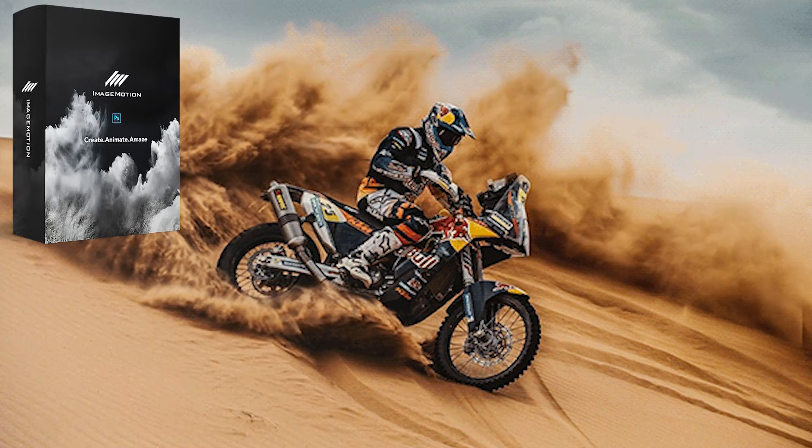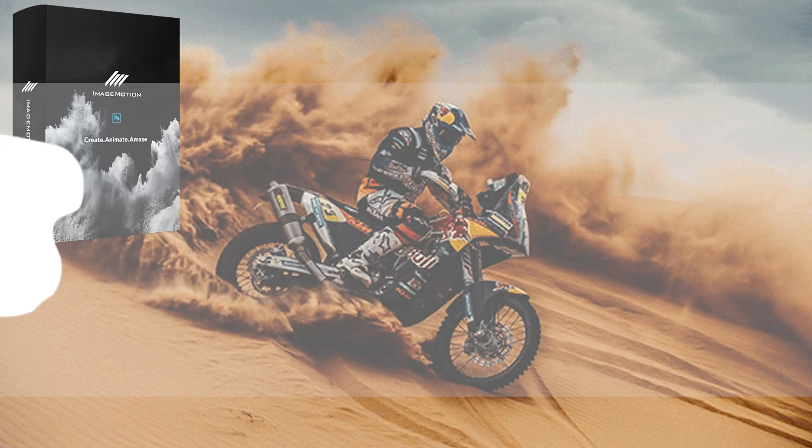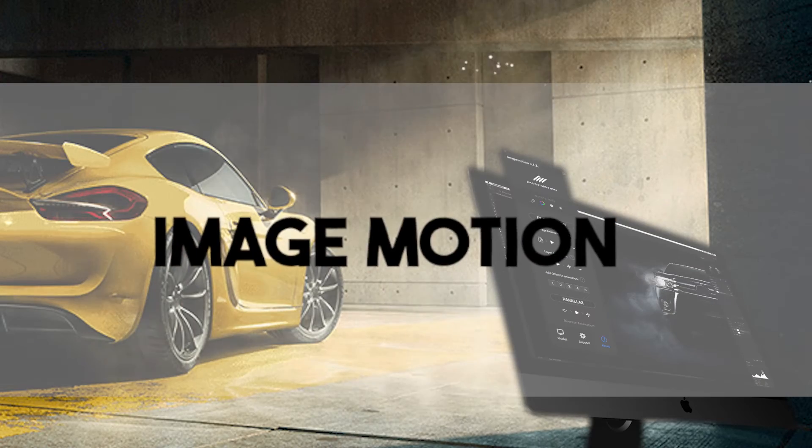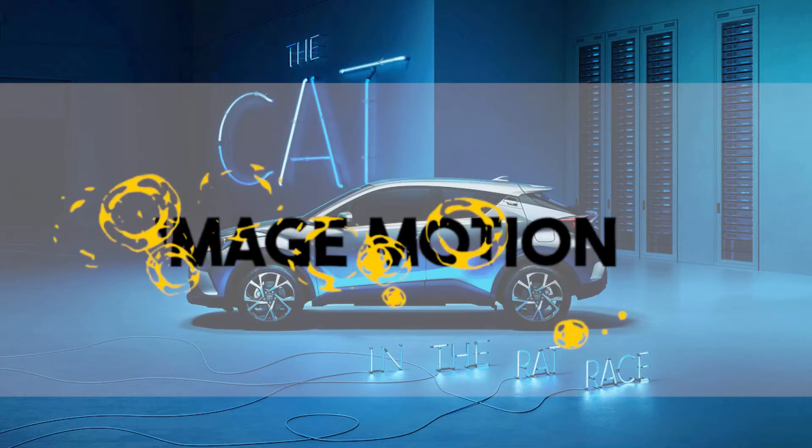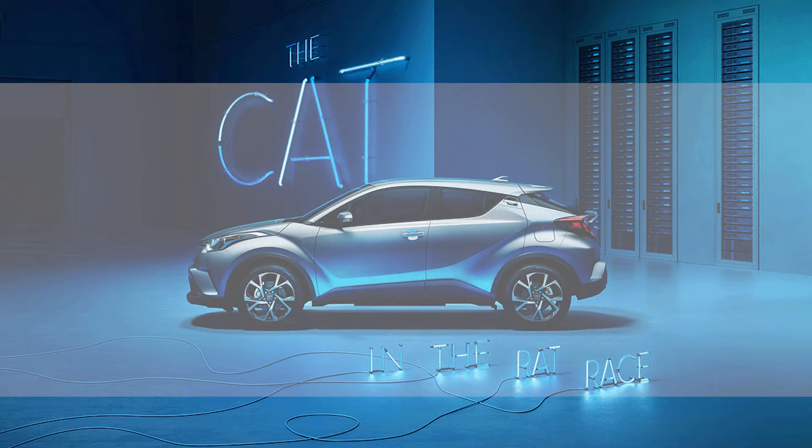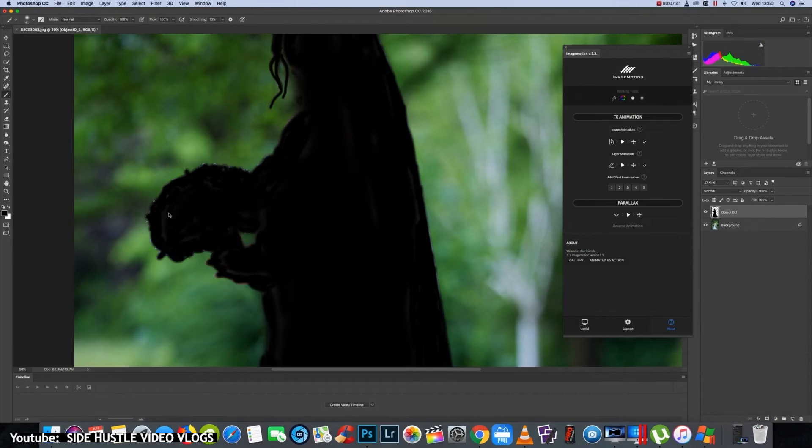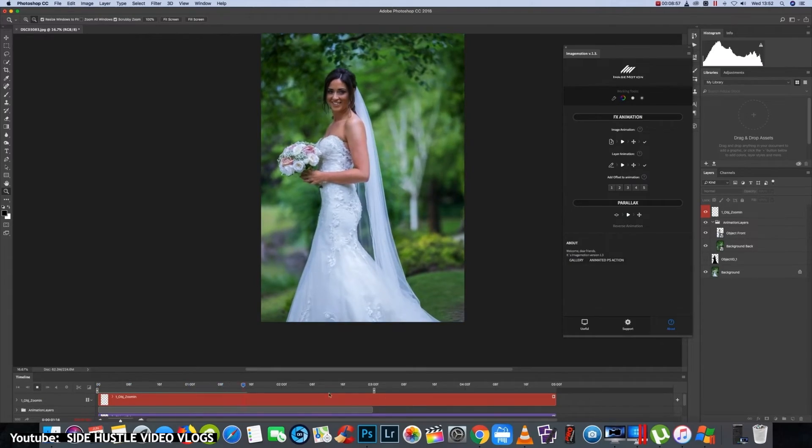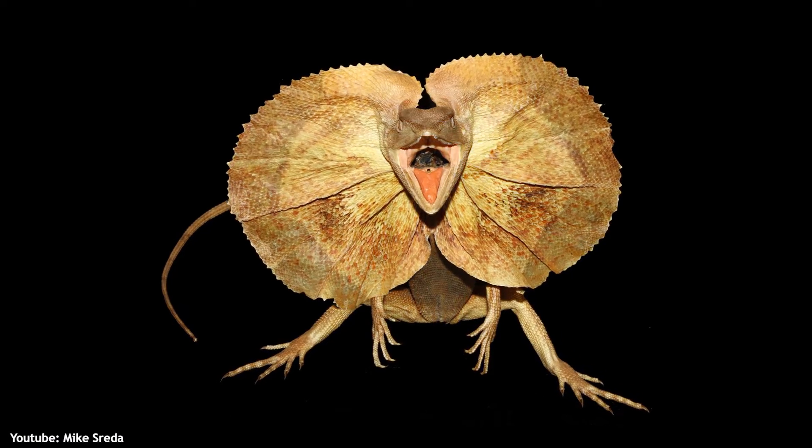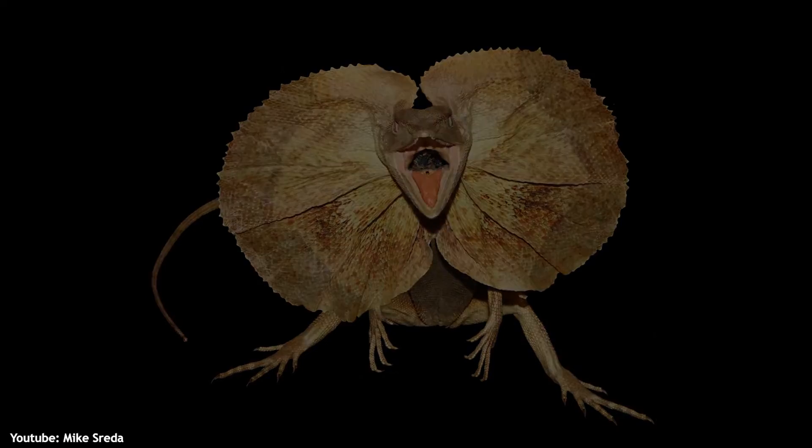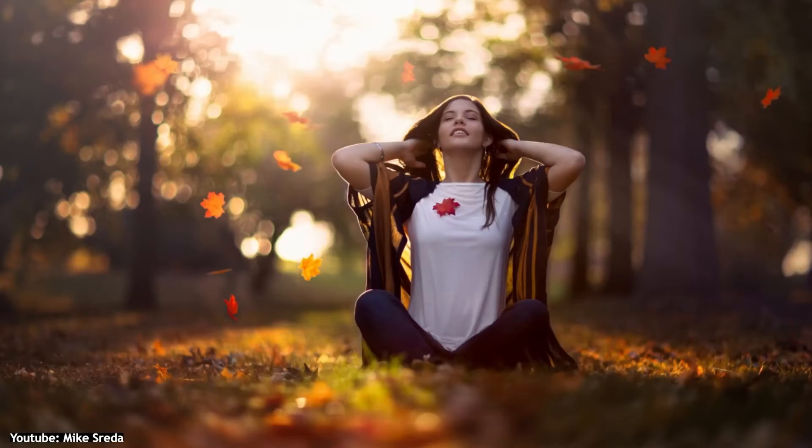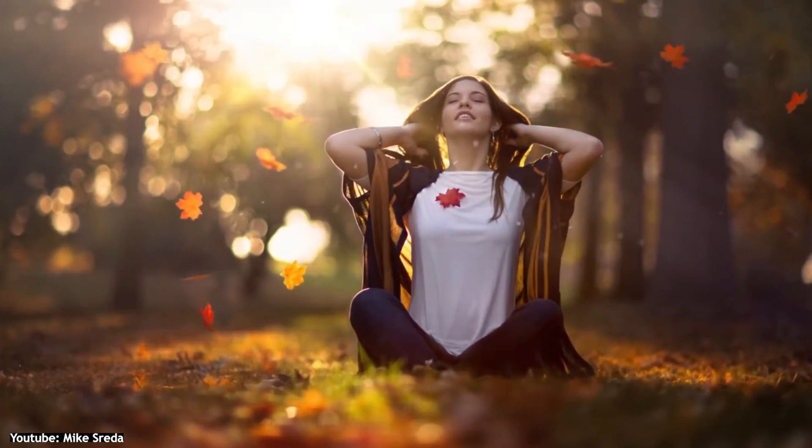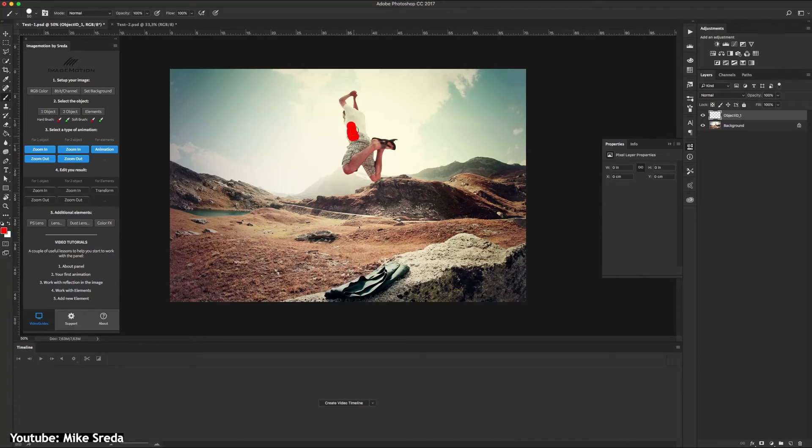Image Motion is a slightly different plugin here. It's not catered to frame-by-frame animation per se, but it helps make still images look animated by using effects. Some of these effects are zooming in and out, 2.5D, parallax, lens flare, and dust effect.